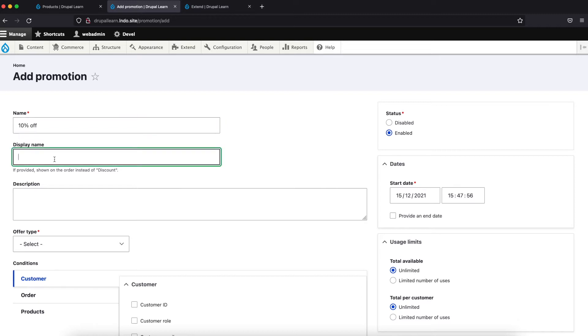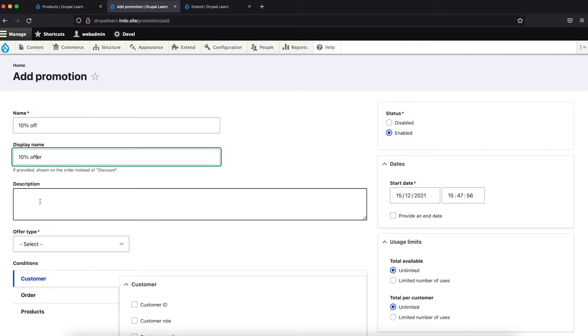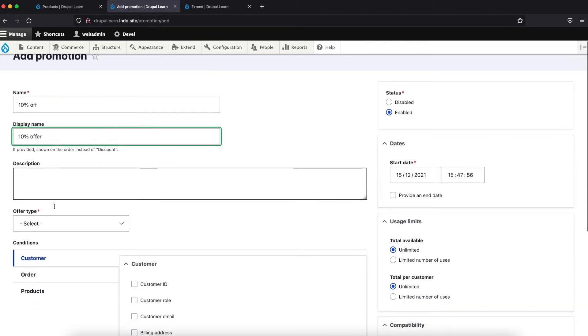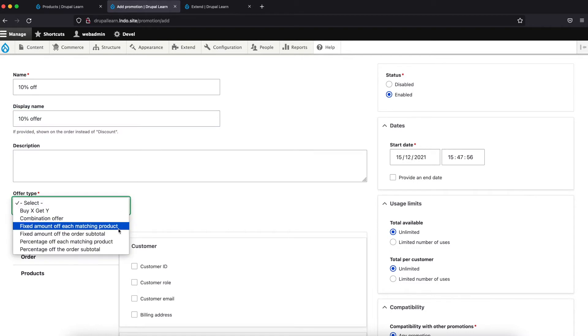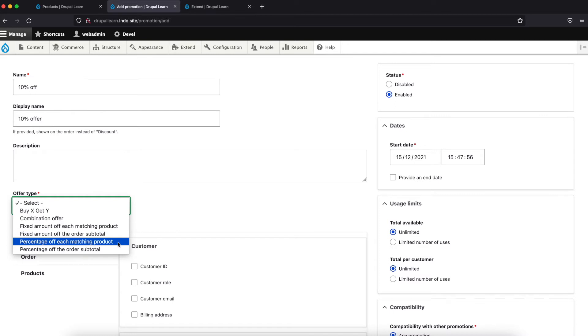In the display name, let's give the same. In Percentage Offer Description of your choice. Let's choose the offer type. By default, it provides a couple of options.